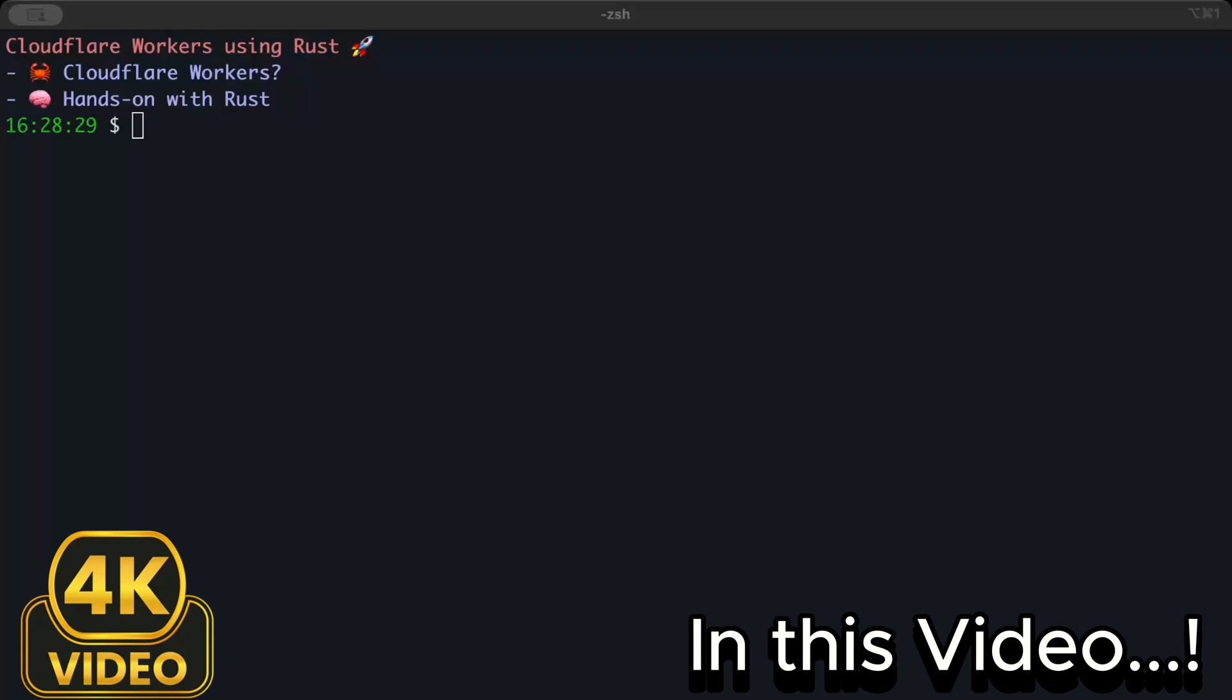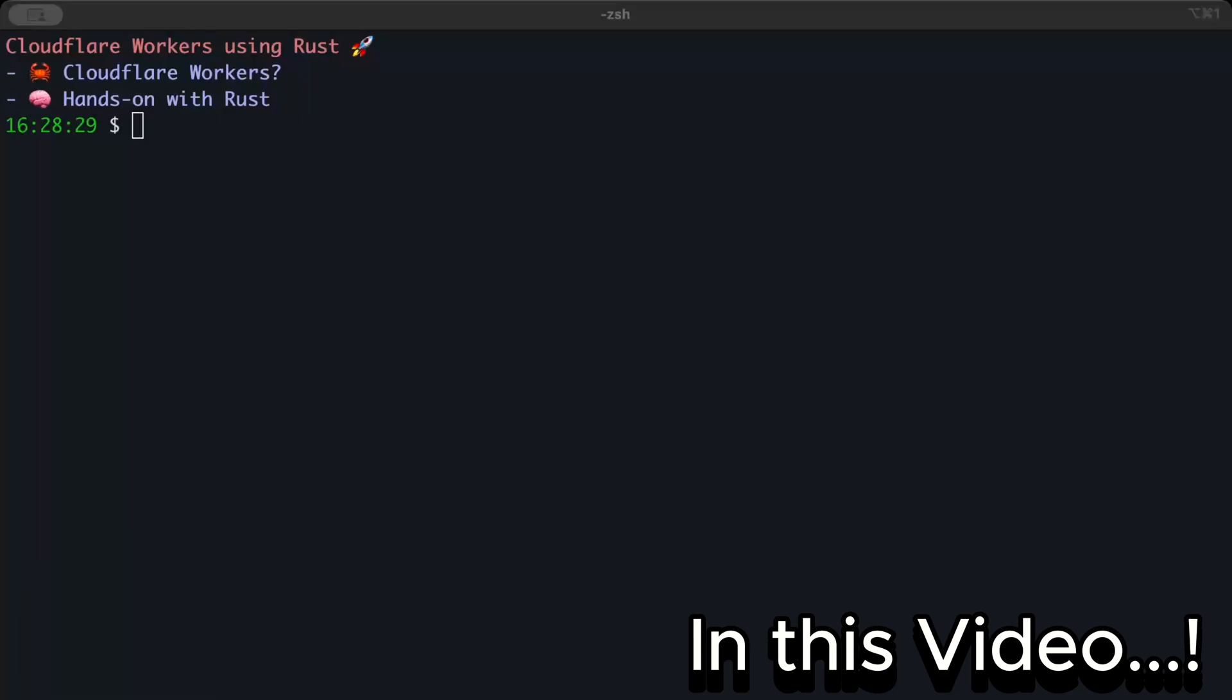Hello guys, in this video we'll discuss Cloudflare Workers using Rust. In recent videos we've been tapping different cloud providers to run our Rust application. When running Rust serverless, we've discussed AWS Lambda and Vercel. In today's video we'll cover Cloudflare Workers.